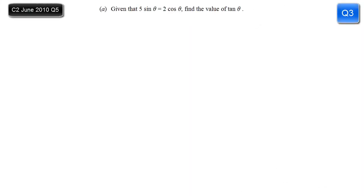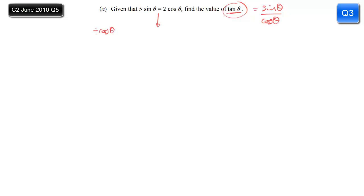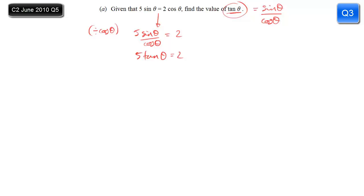In this C2 question, we've got 5sinθ equals 2cosθ, and we're asked to find the value of tanθ. I've got a friendly identity which helps us link these three. We know that tanθ is equal to sinθ divided by cosθ. A quick inspection of the equation lets us see that we can get tanθ quite easily. If we divide both sides by cos, we get 5sinθ over cosθ equals 2. We can replace sinθ over cosθ with tanθ, so 5tanθ equals 2, and dividing by 5 shows that tanθ equals 2/5, or 0.4.